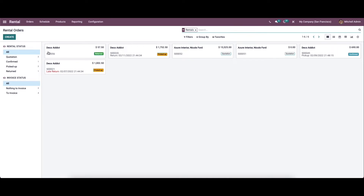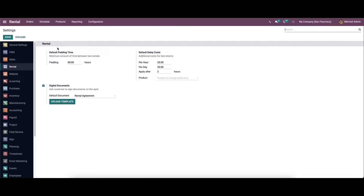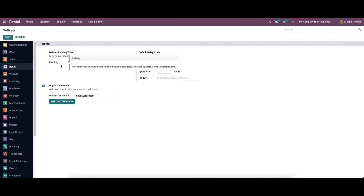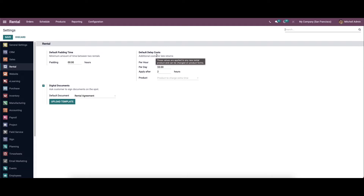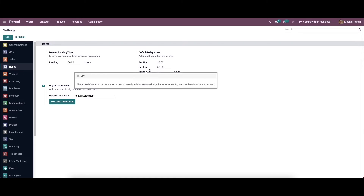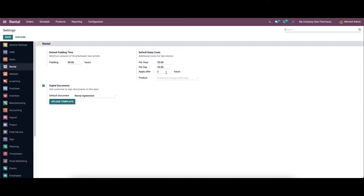Before creating a new rental order, let's go to the configuration settings. In the configuration settings we can see the rental section. Here we have the default padding time, where you can mention the minimum amount of time between two rentals. The specified time is considered as a preparation time before the next rental. We also have the default delay cost, where you can specify the additional cost for late returns. This cost will be applied to new rental products. You can set the default extra cost per hour and per day, and also set the minimum delay time before applying fines.